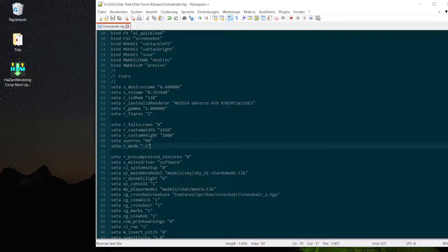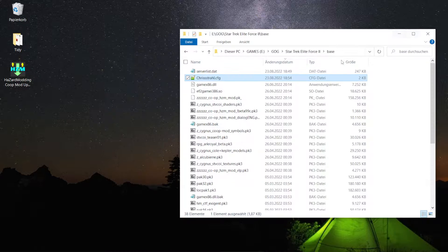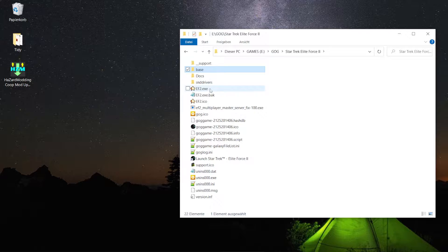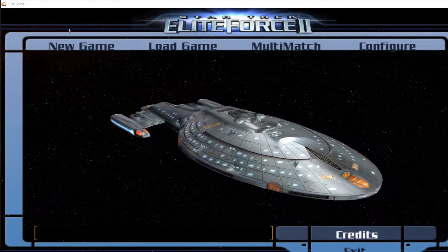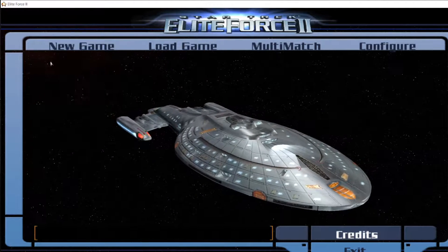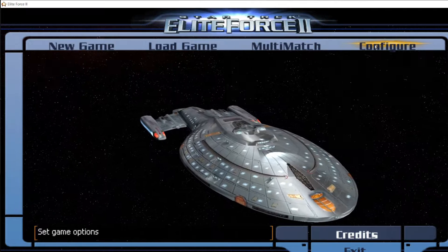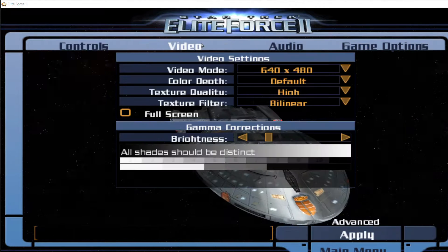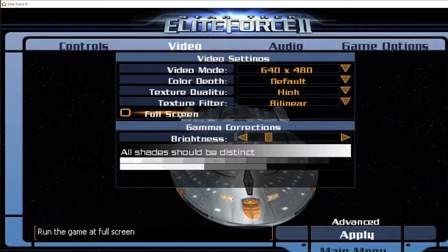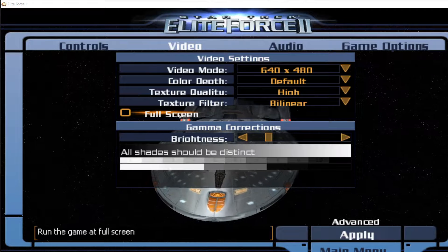So we're going to save this file, then we will close it and start the game. That looks pretty much correct. So I will go on configure video and switch the game now from full screen.